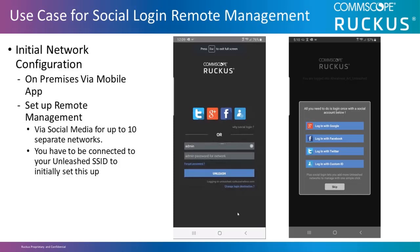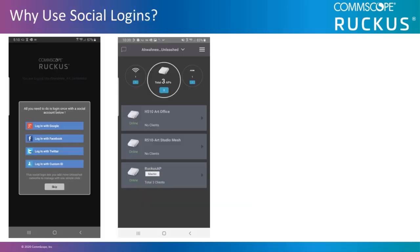As a note, to set up remote management, you have to physically be connected to the Unleashed network at the location where the network is installed. Once the remote login is set up, they can remotely manage the Unleashed network from any distant location.